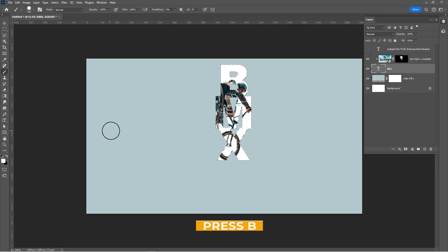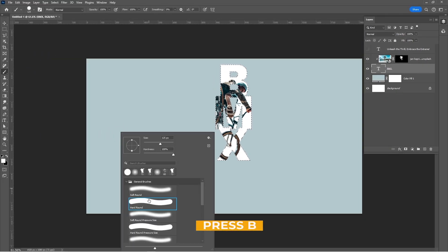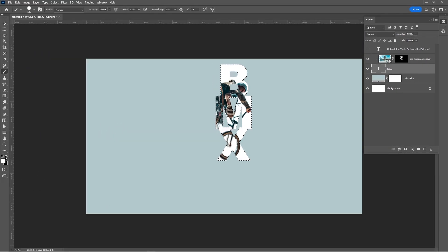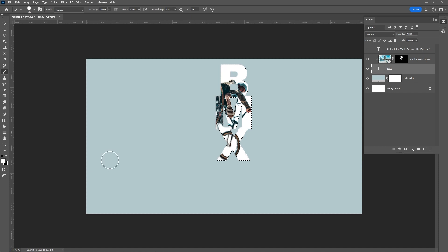Press B and select a hard round brush. Set the foreground color to white. Select the mask.